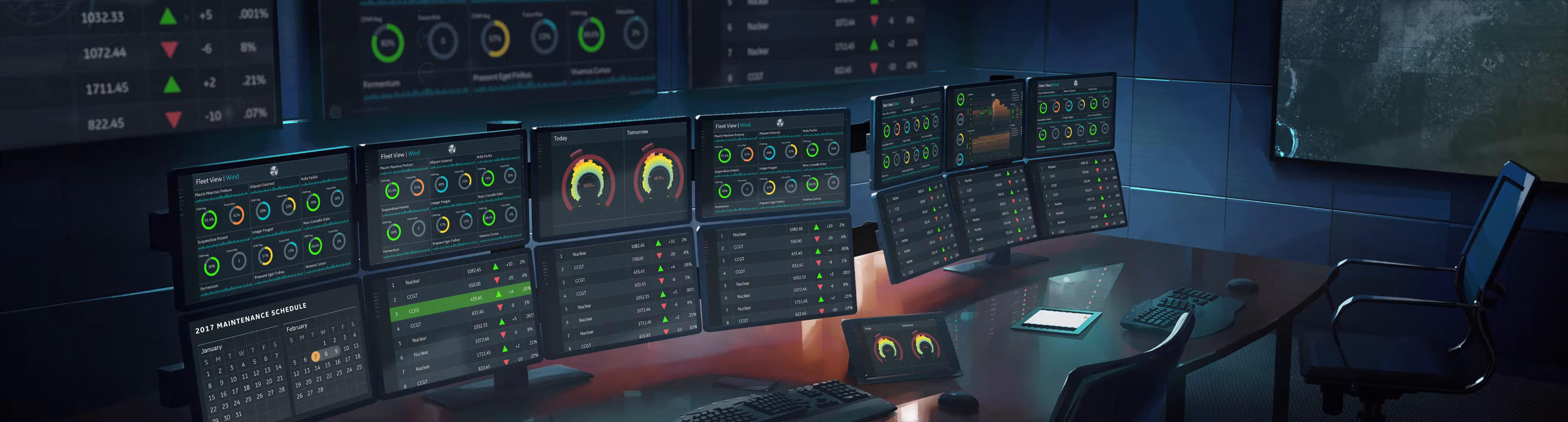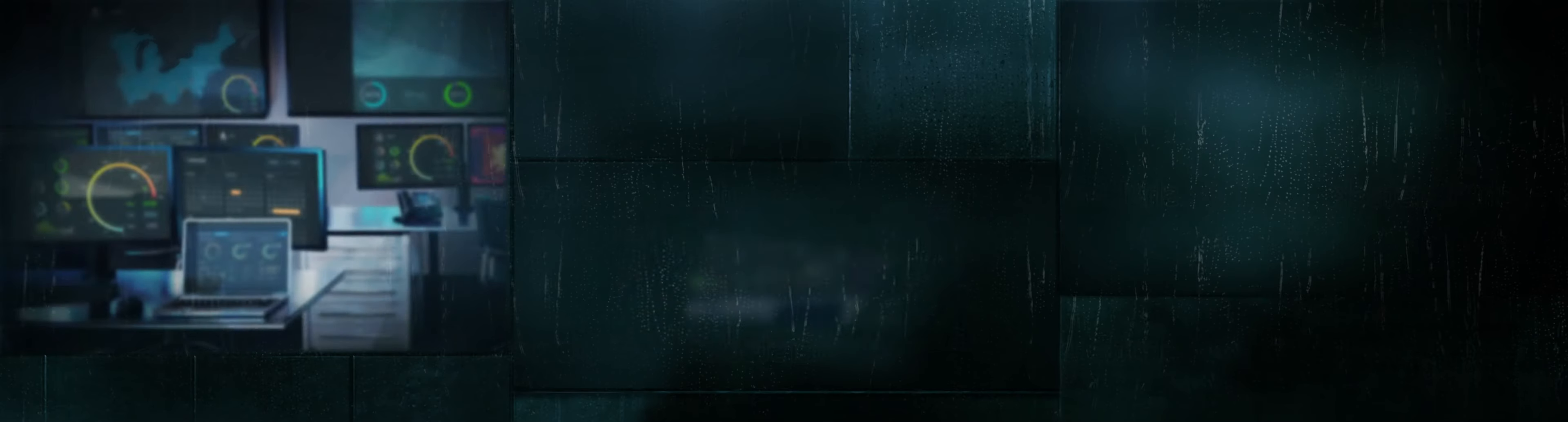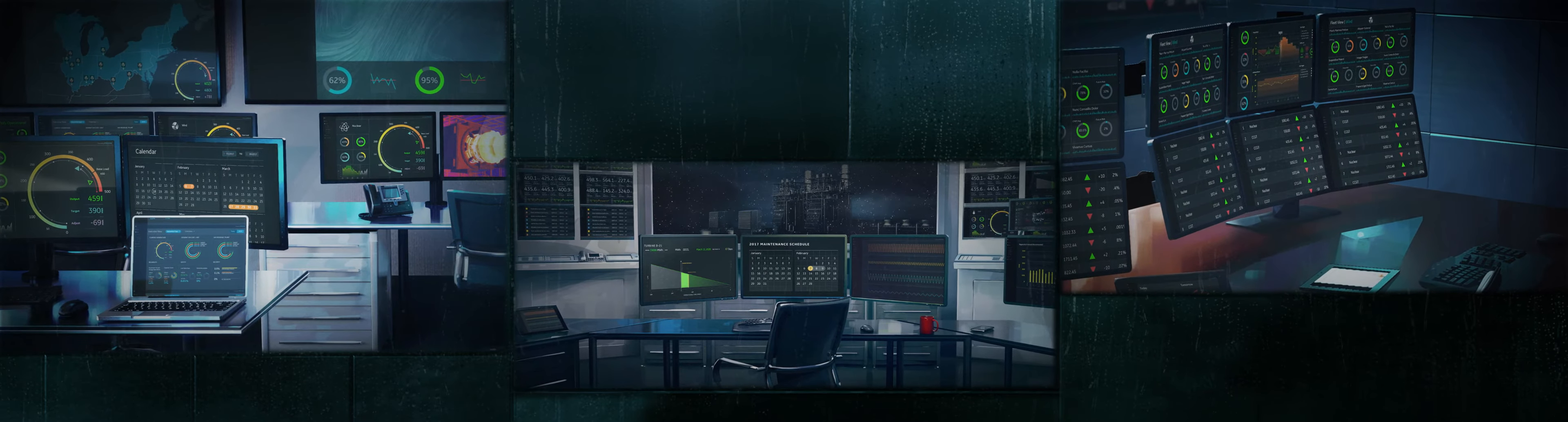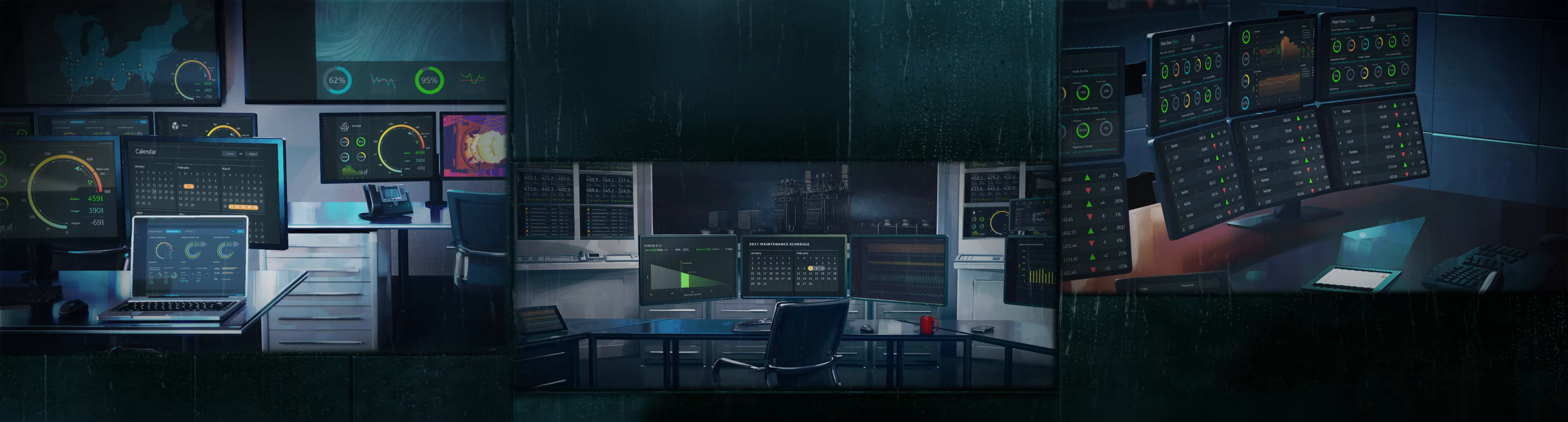The trading desk sees the newly scheduled maintenance and can lock in bids knowing how to capture the revenue that otherwise would have been lost. With Predix, the M&D Center, the plant and the trading desk all work together to create new market opportunities for your business.